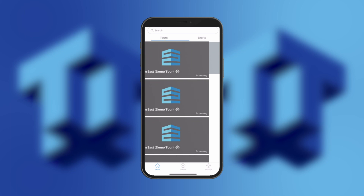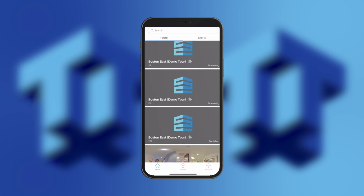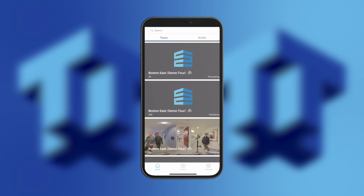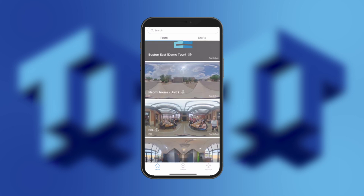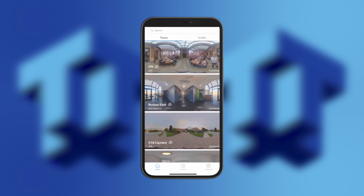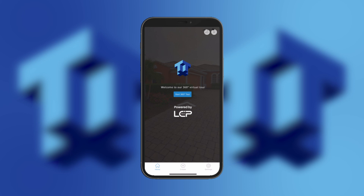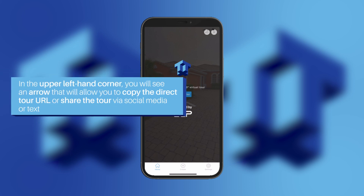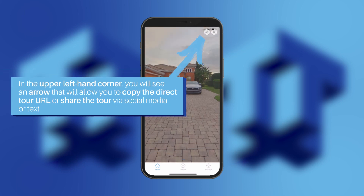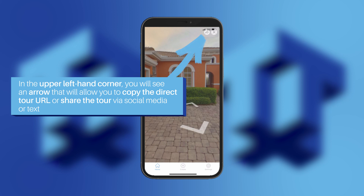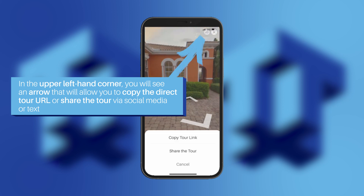Computer Vision will process the tour and then the LCP Media team will do a final quality check. Once published, you can share your tour. To do this, click on a tour that has been published to view it. In the upper left hand corner, you will see an arrow that will allow you to copy the direct tour URL or share the tour via social media or text.